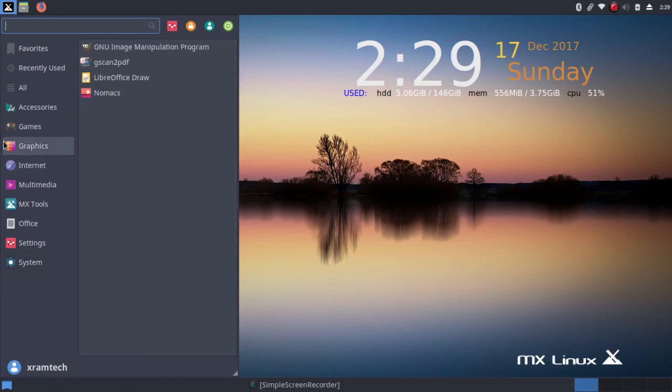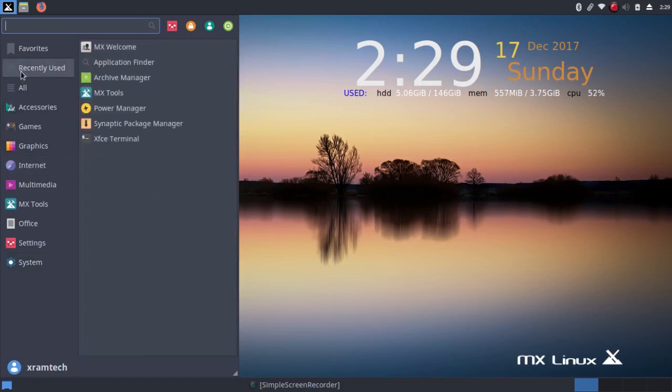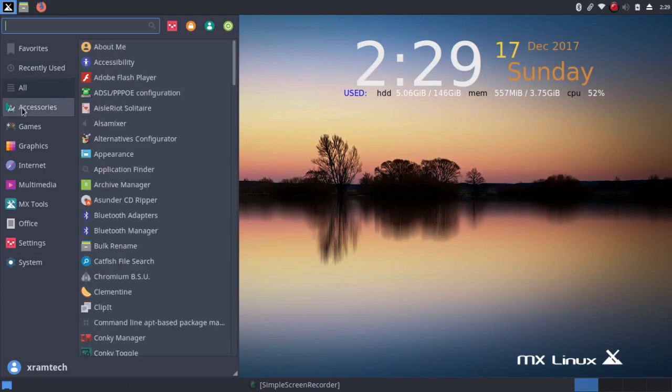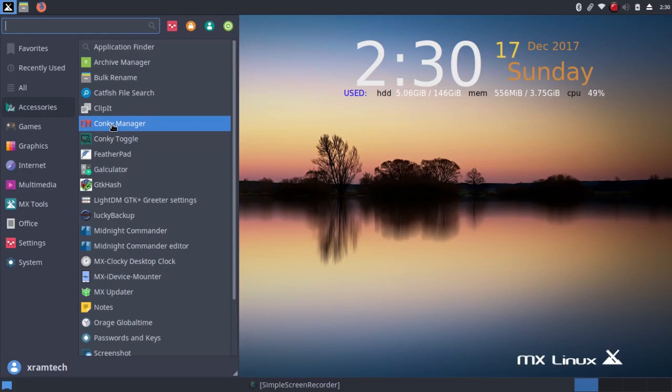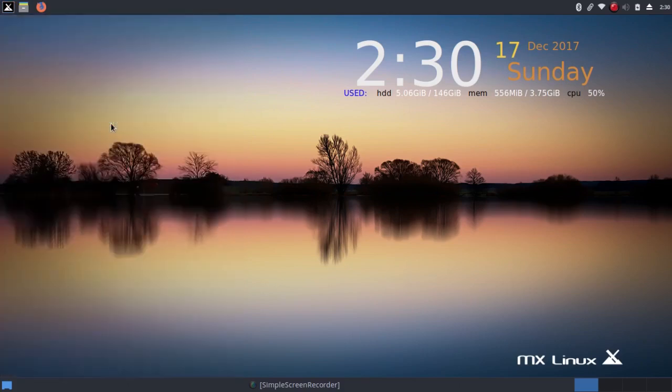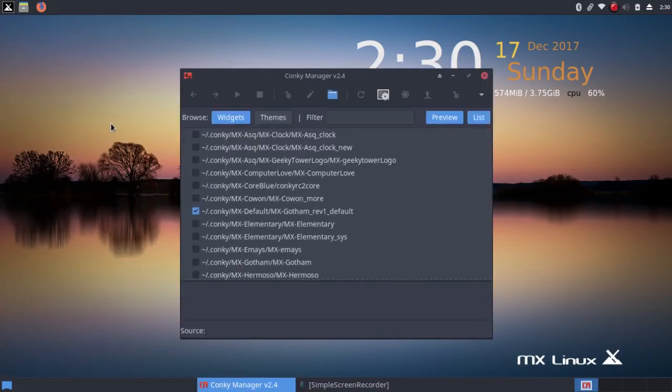I'm not going to go over everything it includes. But I want to mention a few things. It has a conky manager, which allows you to choose between conkeys. And this is Gotham Rev1 default conky.